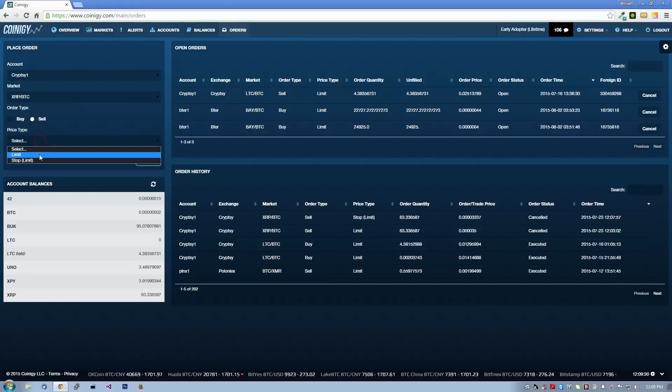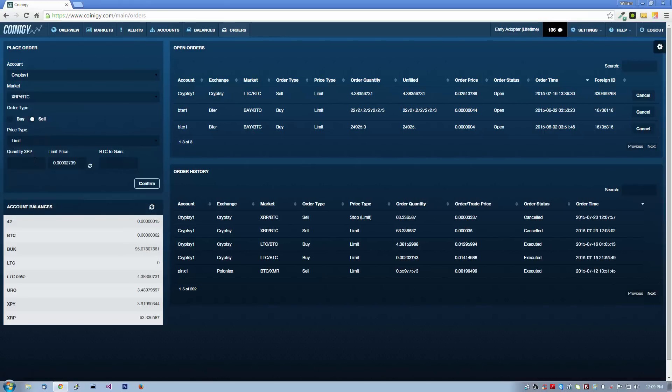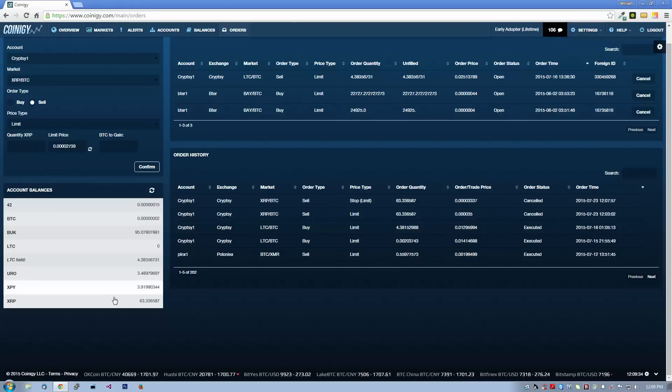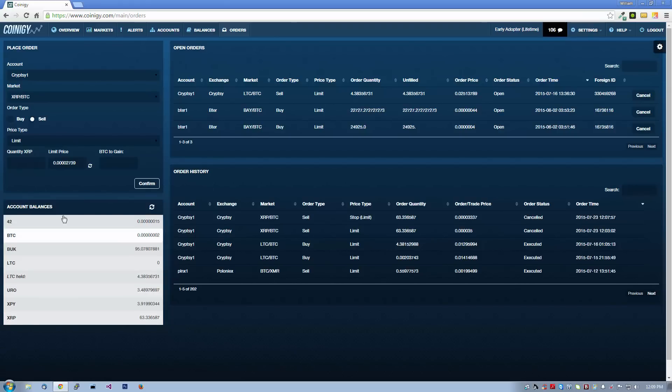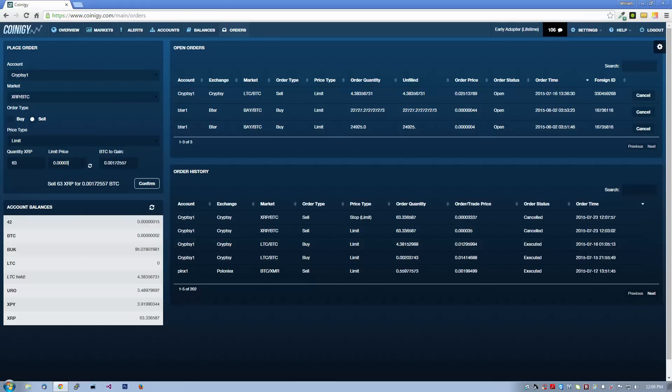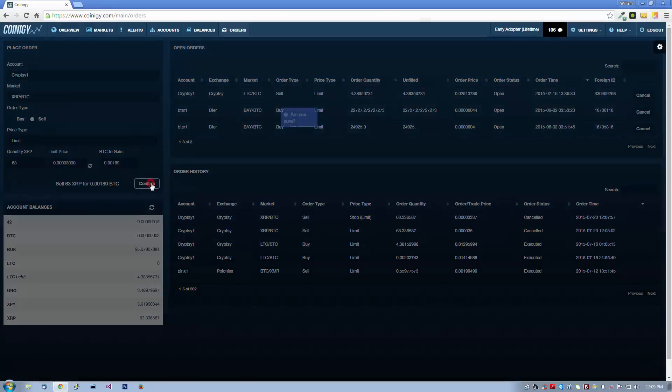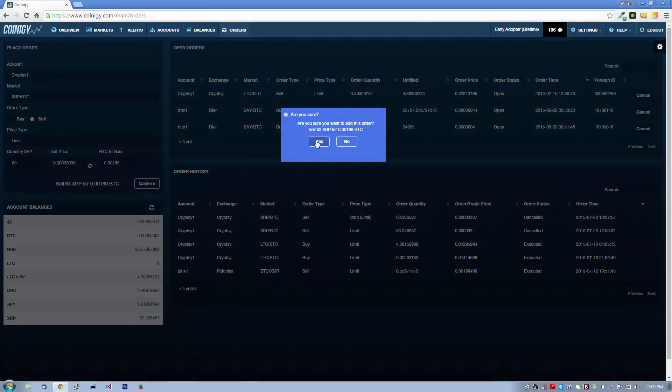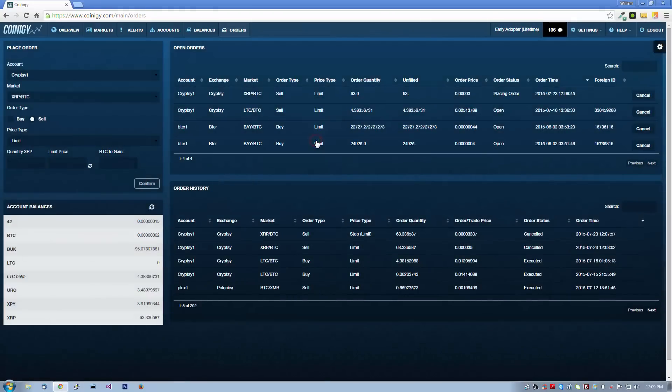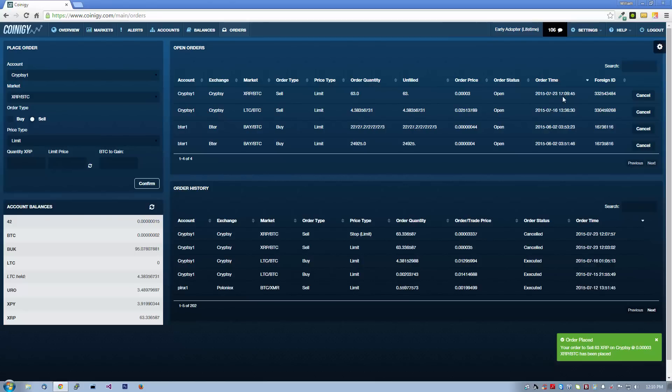So this time we want to place a limit sell order, and as you can see, we have around 63 XRP. Let's go ahead and sell 63 XRP at a price of 3000 sats. This order has now been placed on Cryptsy, and we're good to go.